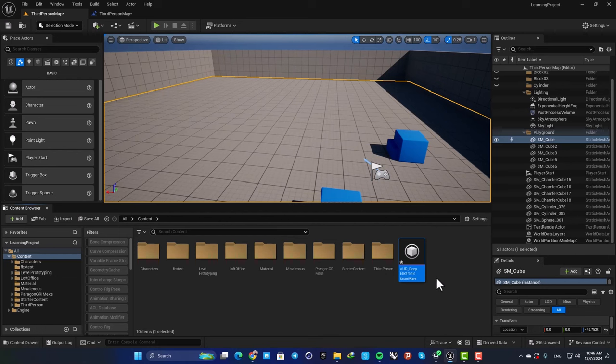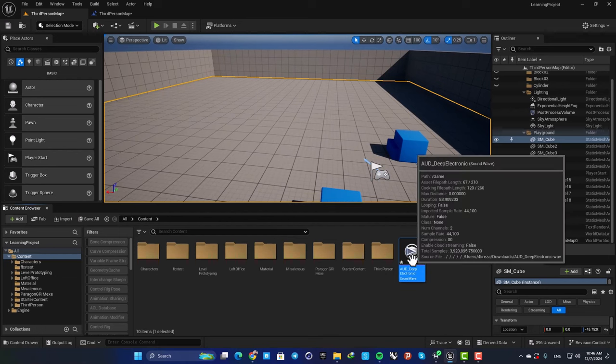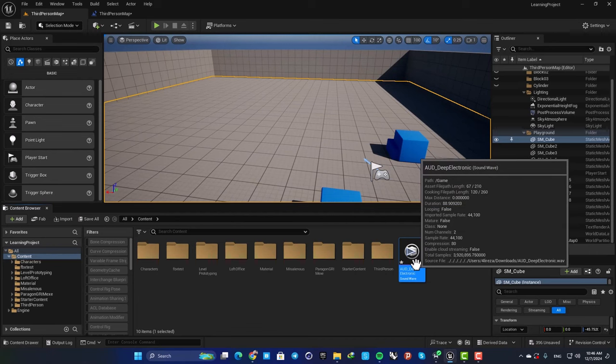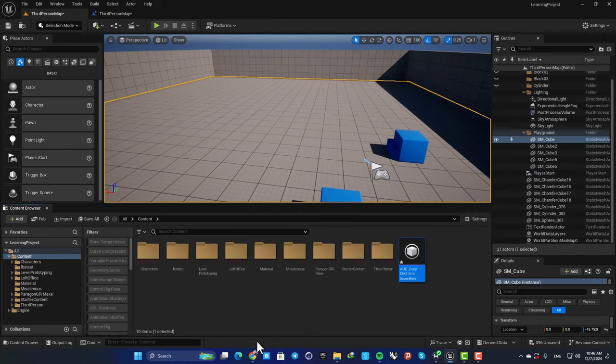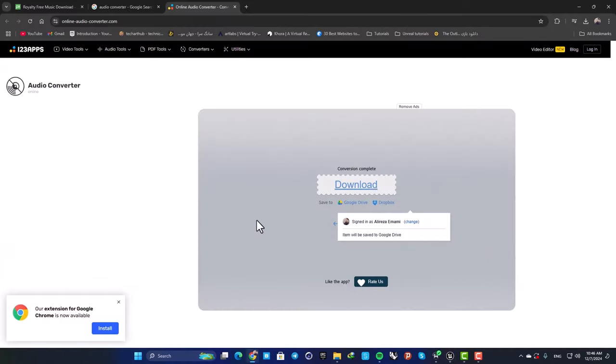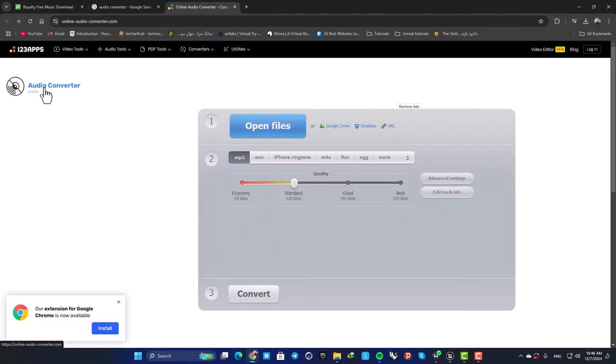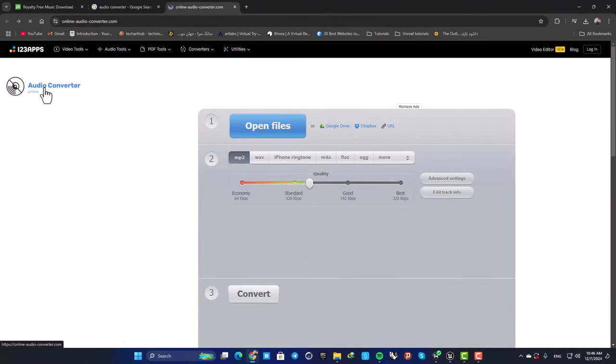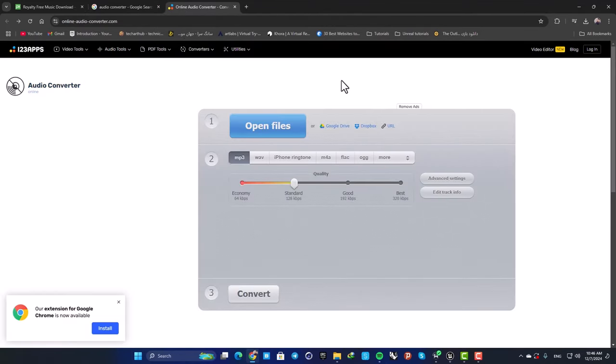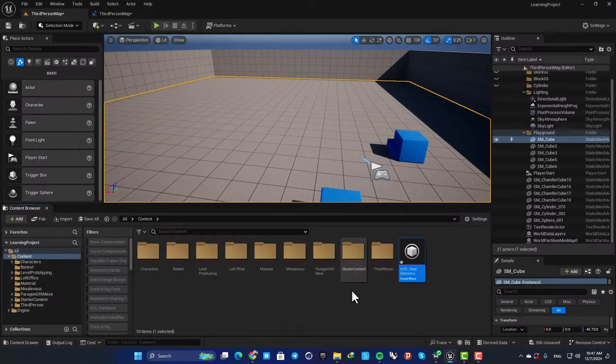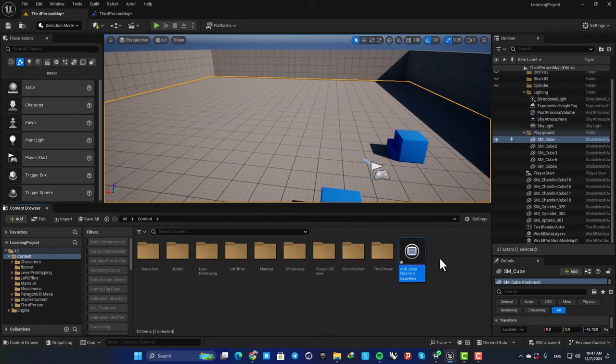First of all, you need to know that the format that Unreal can work with is wave. It doesn't work with mp4 formats. So if you have an mp4 file, you just need to go to one of these converter sites and convert the file into a wave format. Then drag it into your content browser and now you can see that Unreal can read it.